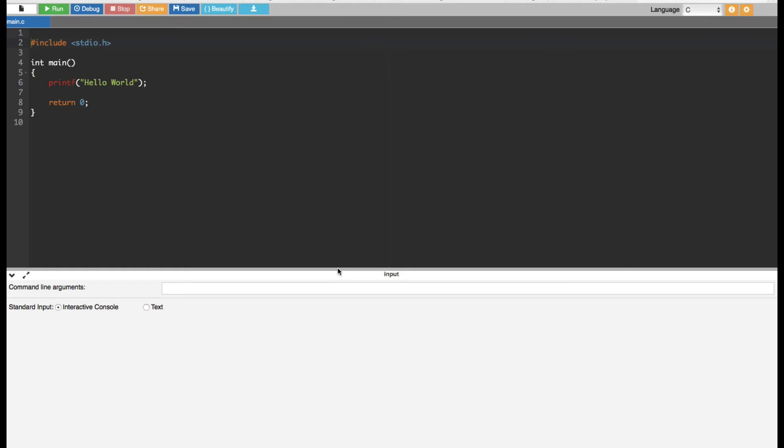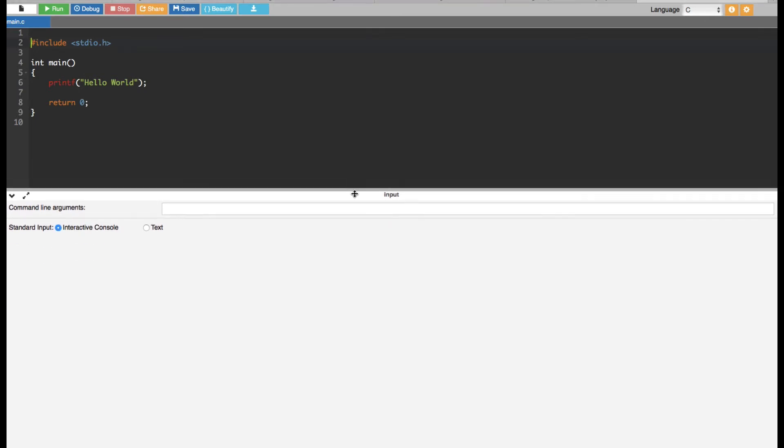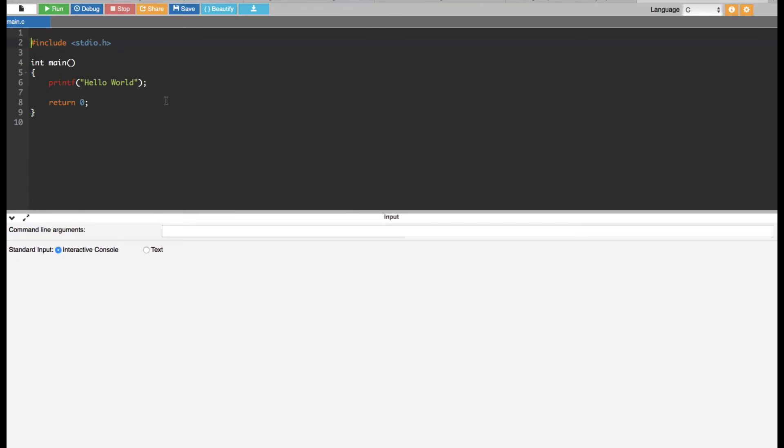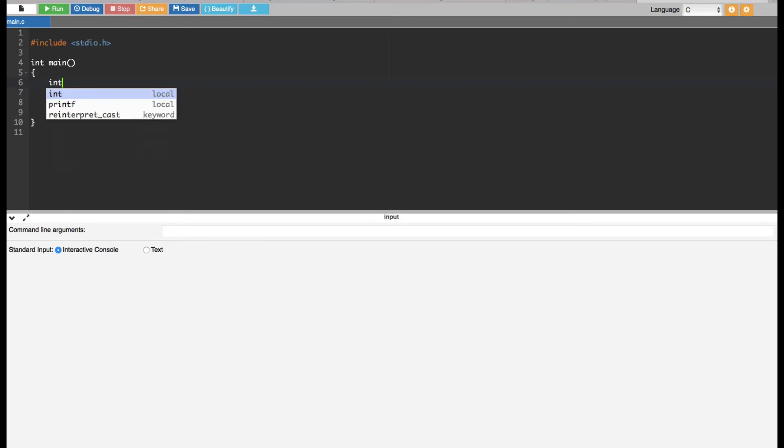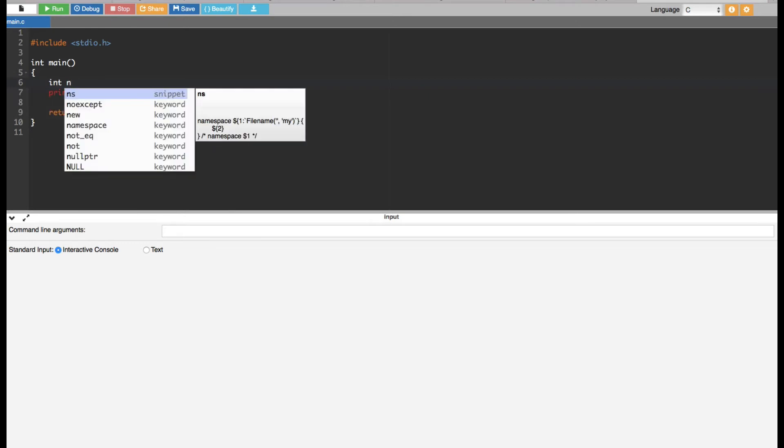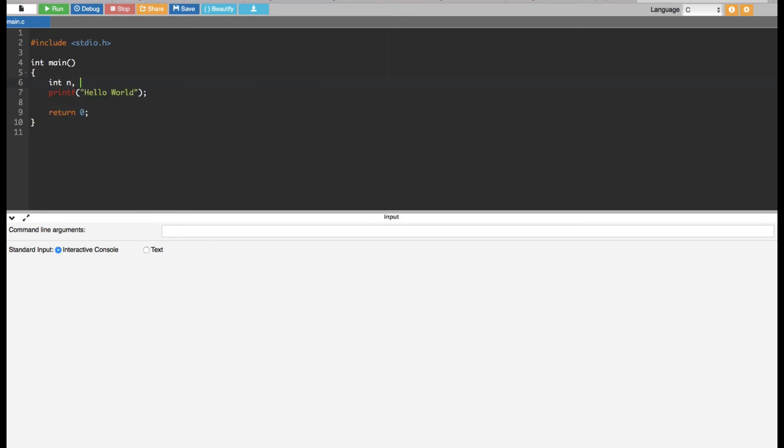First of all, I'm going to introduce some integer type of variables: integer n for the limit, and also for the looping I am putting i right here.